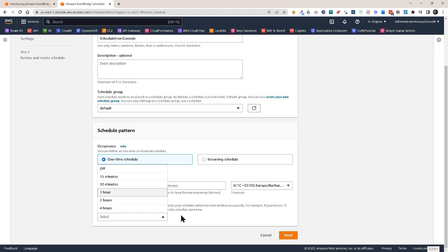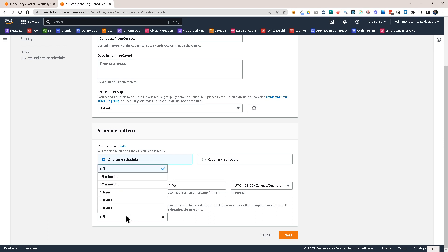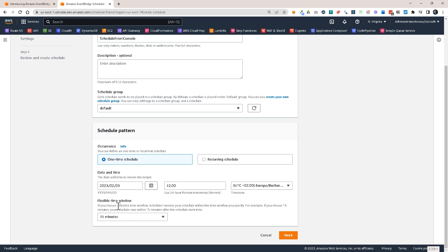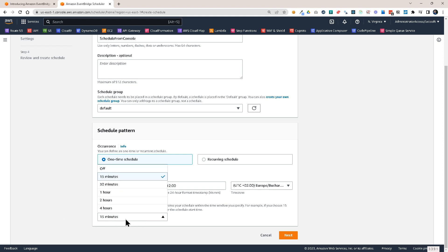You also have the option to use a so-called flexible time window. Meaning that if you set it off the task will be triggered at exactly the hour that you set. But if you set a flexible time window of 15 minutes it means that the task will be triggered around 12 but it can be even 15 minutes after. So this is useful if you have to trigger thousands or hundreds of thousands of events and you don't want all of them to go out at the same time in order not to overwhelm some downstream system. So you can use this flexible time window for those cases.